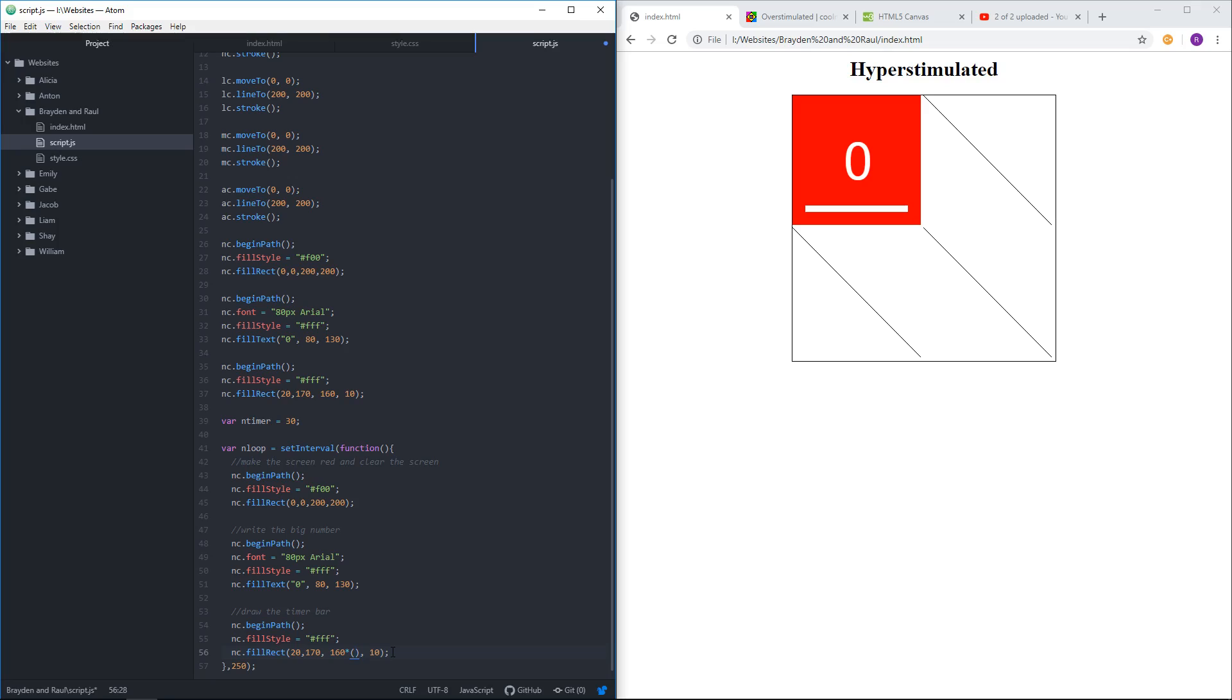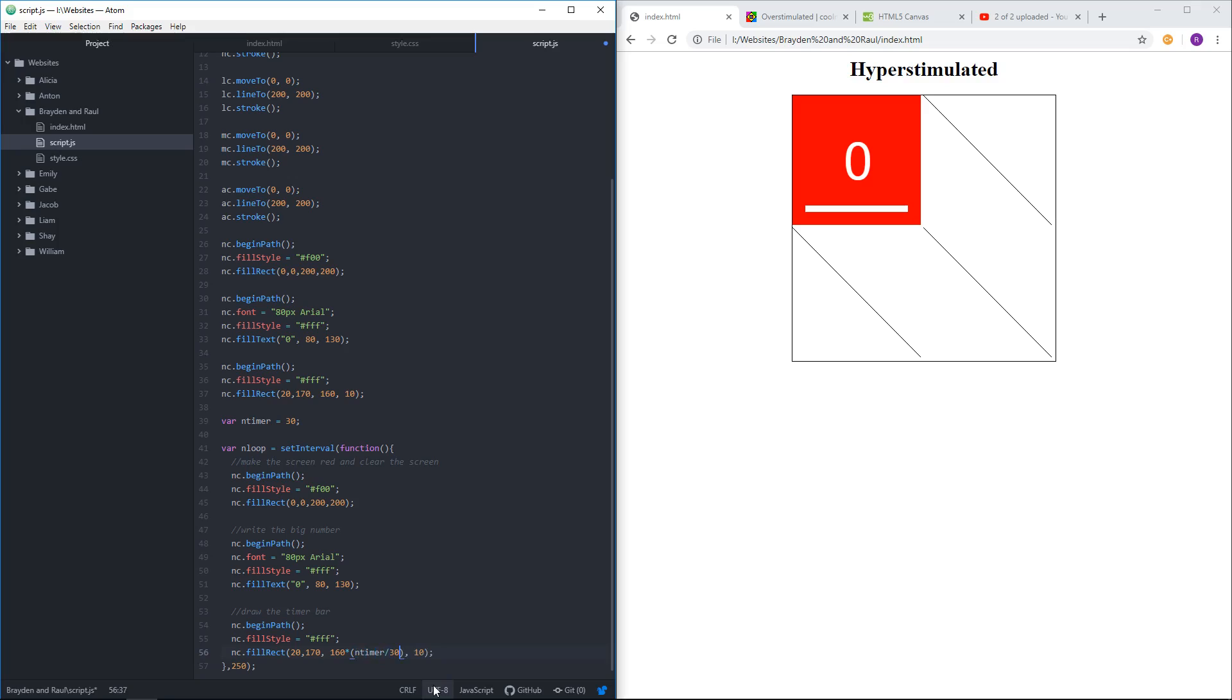I guess how many? We said 30 minus end timer. So when the timer starts, actually it should be, it should just be end timer over 30.